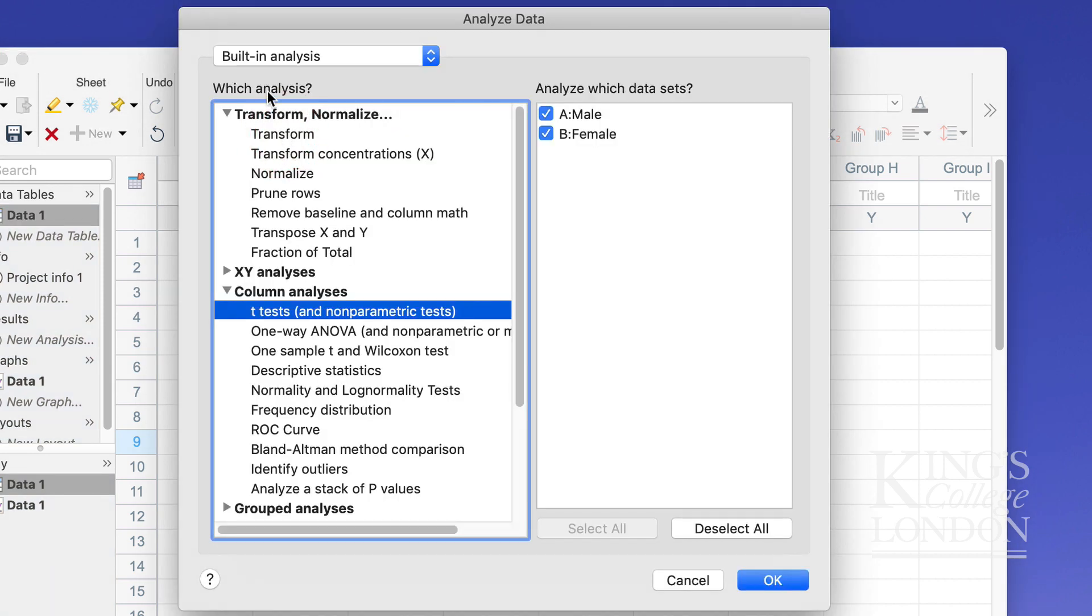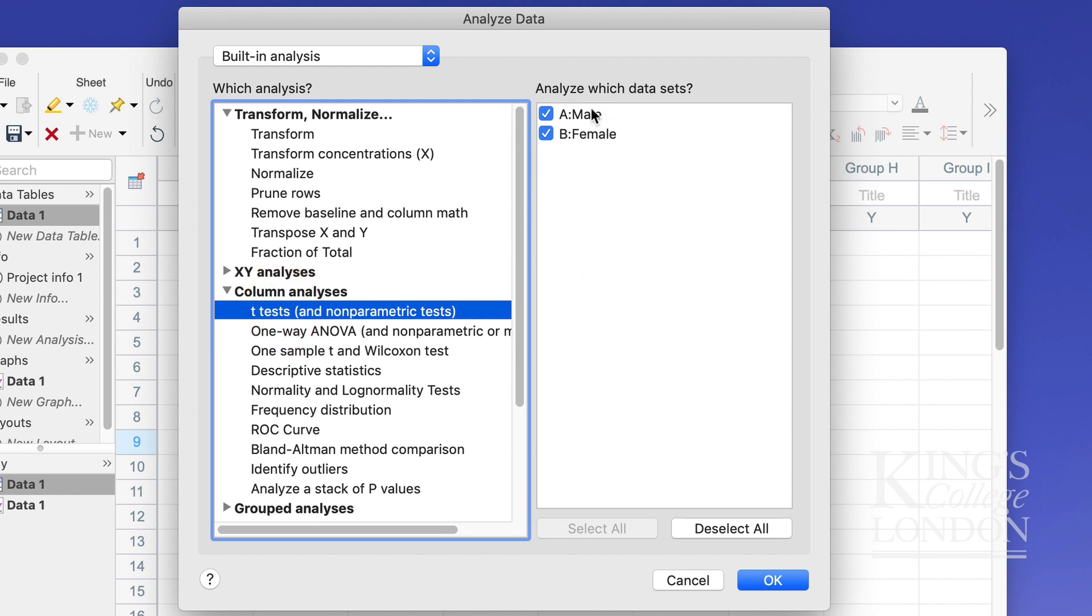You choose the built-in analysis and if you go down you'll find the section labeled column analyses and this is where you'll find t-tests and other tests. We're going to click on t-test and we're going to select our two data sets male and female and click on OK.